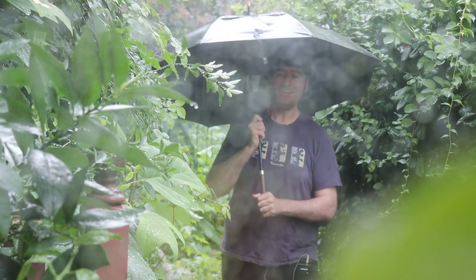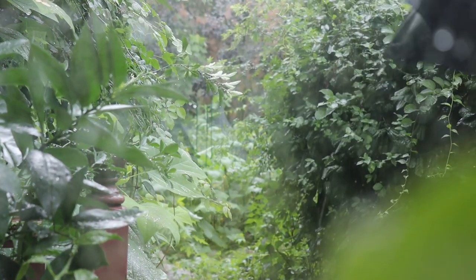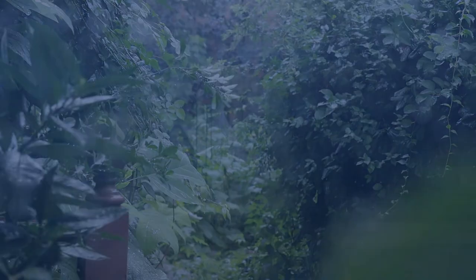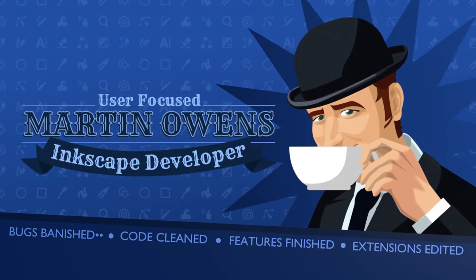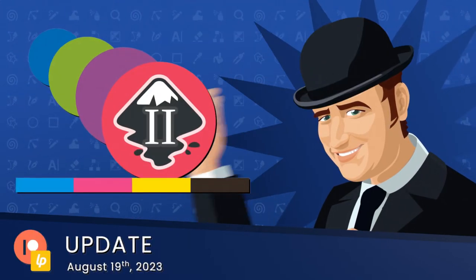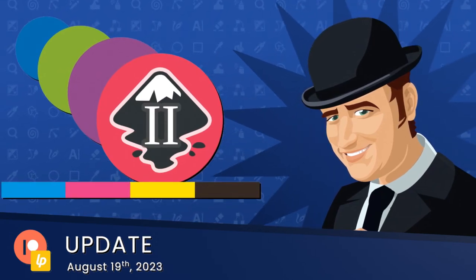It's a bit wet though so let's go inside. Welcome to week two of the CMYK PDF output project. I'm currently going through the pretty big project of trying to implement color managed PDF output from Inkscape, and that's what we're going to be talking about this week.